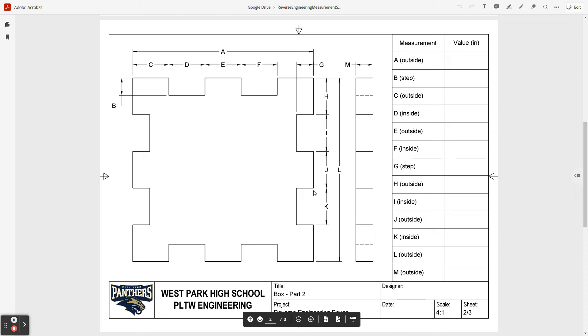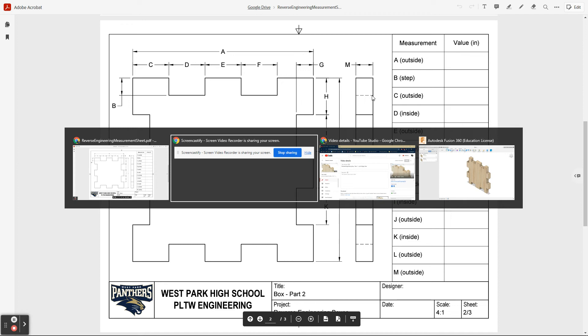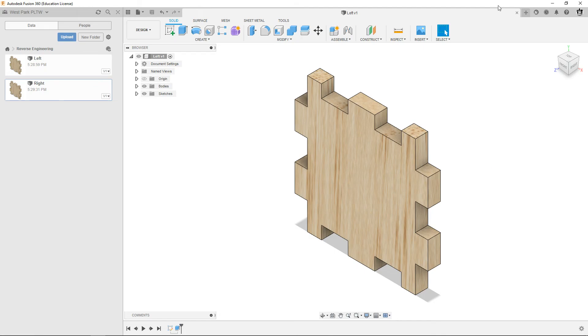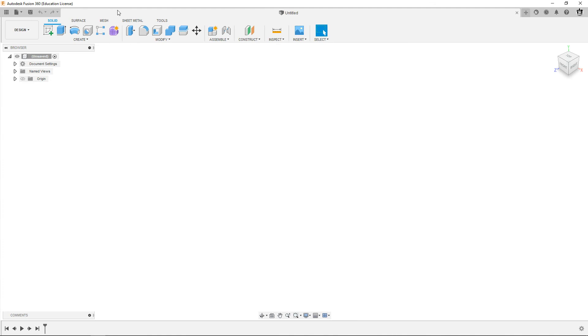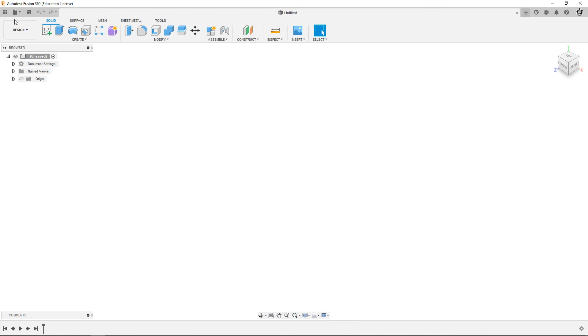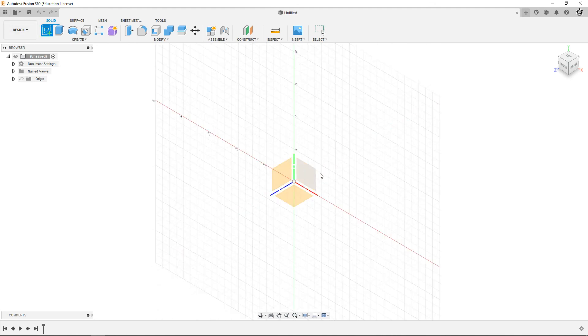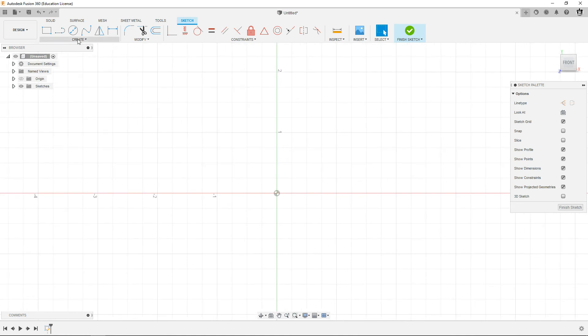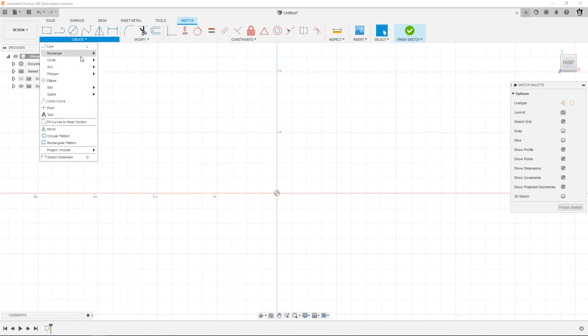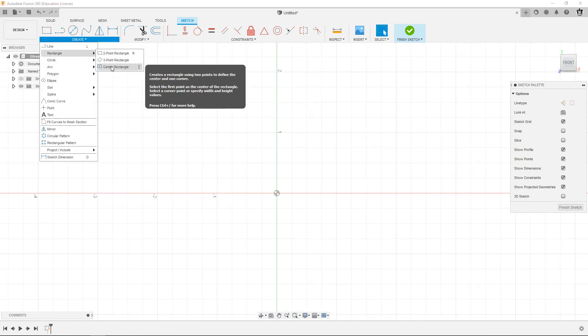So back to Fusion, make yourself a new design. I'm gonna close the left just to save memory on my computer, close the data panel, and I'm gonna make a new sketch here on the XY plane and I'm gonna draw a center point rectangle again.